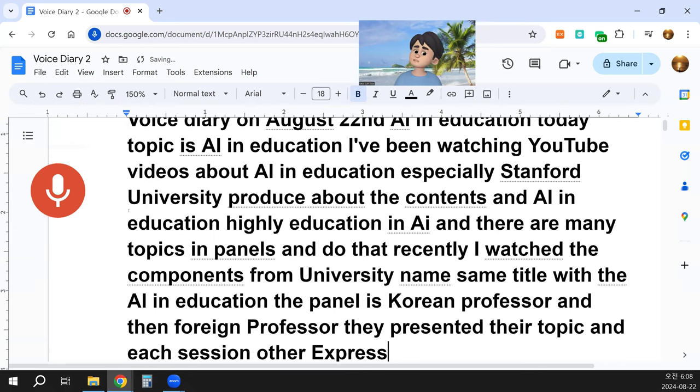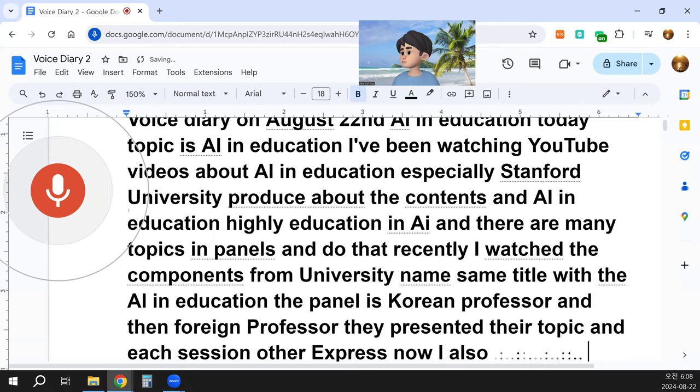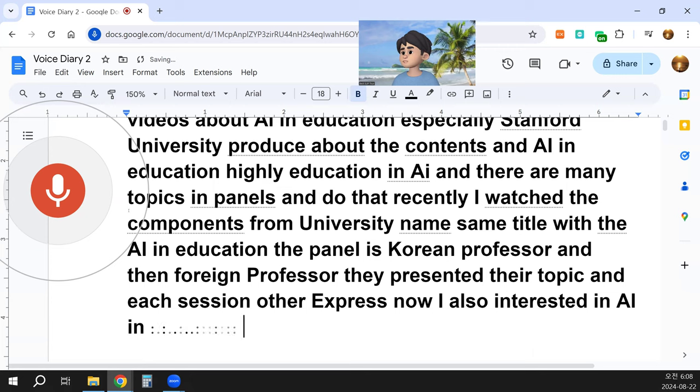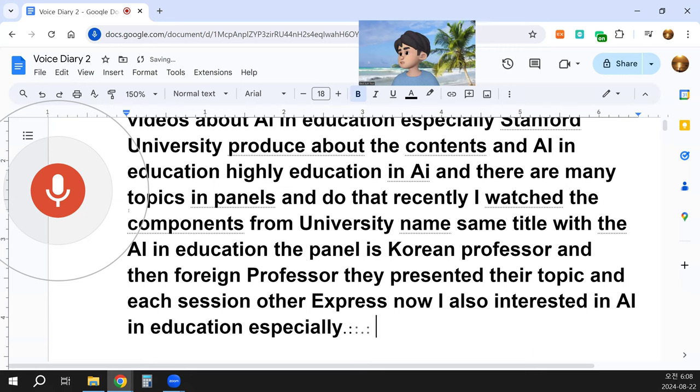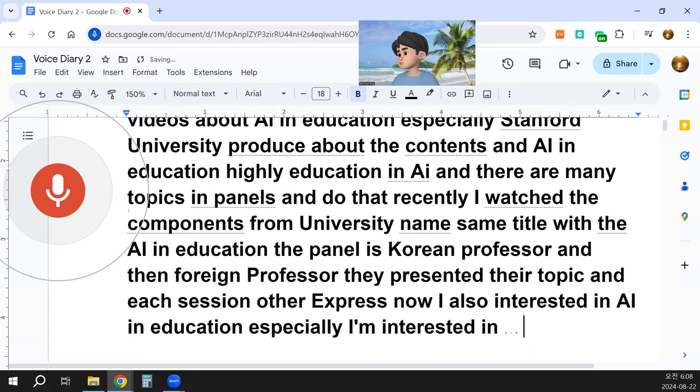Now, I'm also interested in AI in Education — especially I'm interested in AI for learning foreign languages.